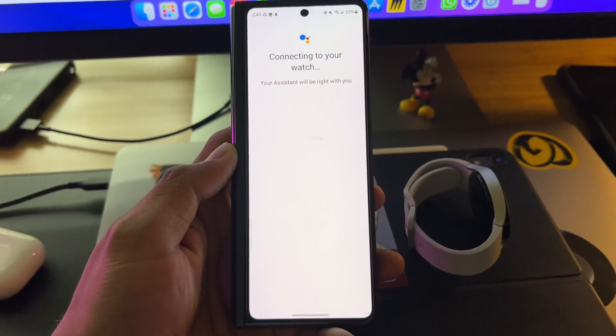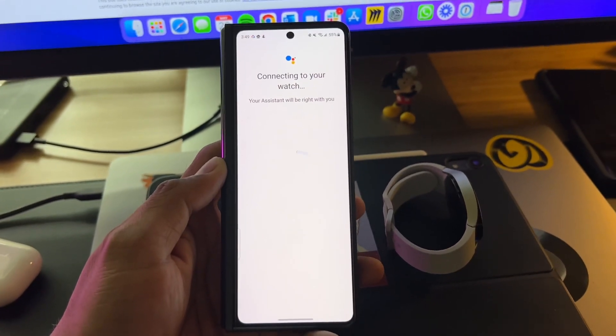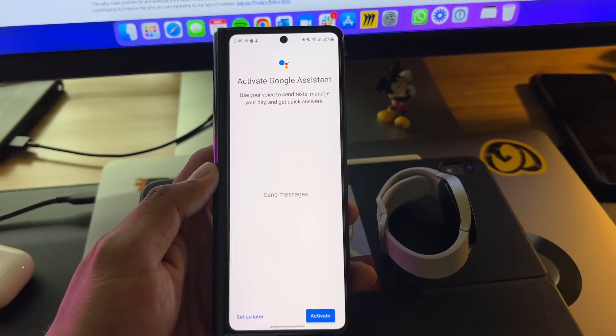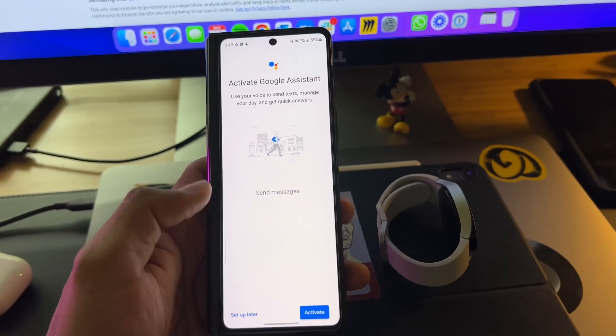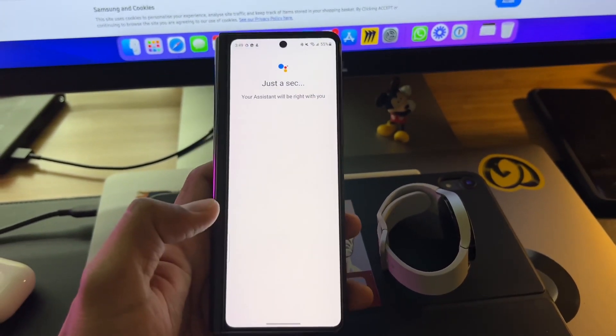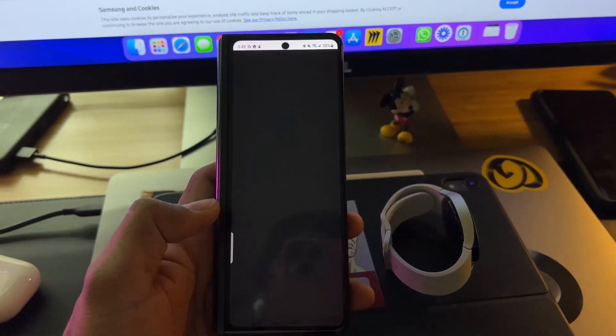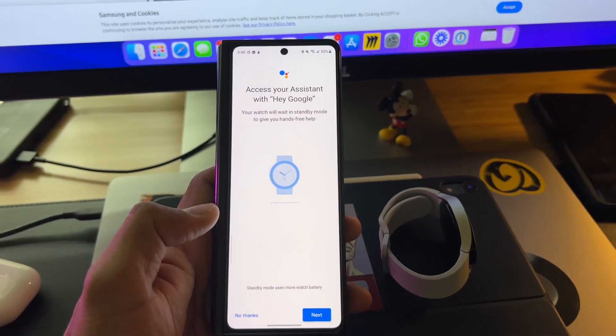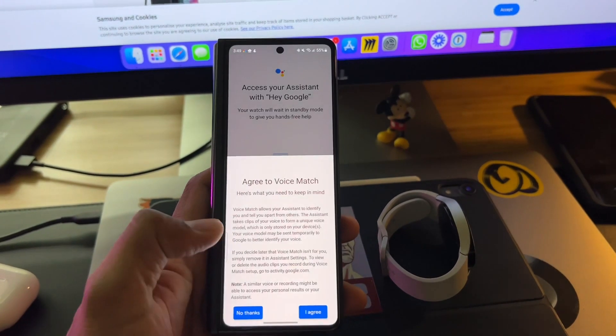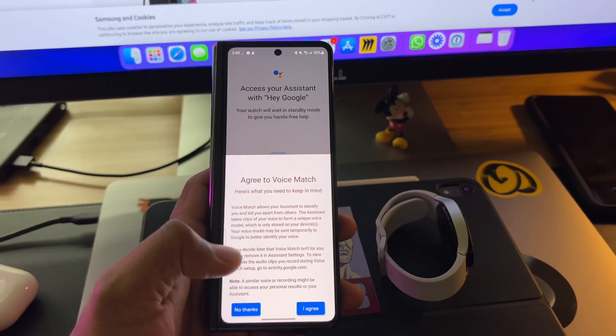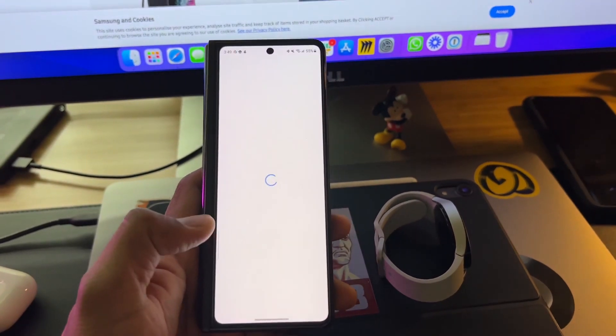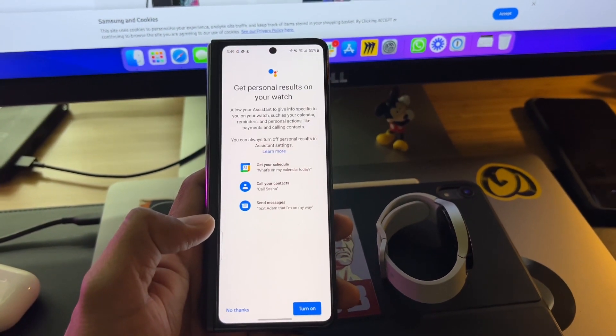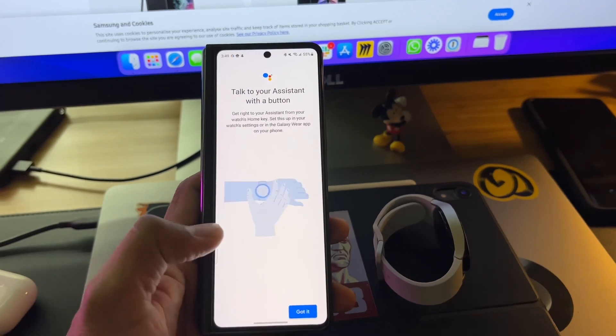Hopefully this works because I've been waiting for Google Assistant on my Samsung Galaxy Watch for quite a while now. There you go. I'm going to tap on activate, and hopefully that is it. Access Assistant on my watch, agree to voice match. Excellent. Get your personal results. Of course I'm in.